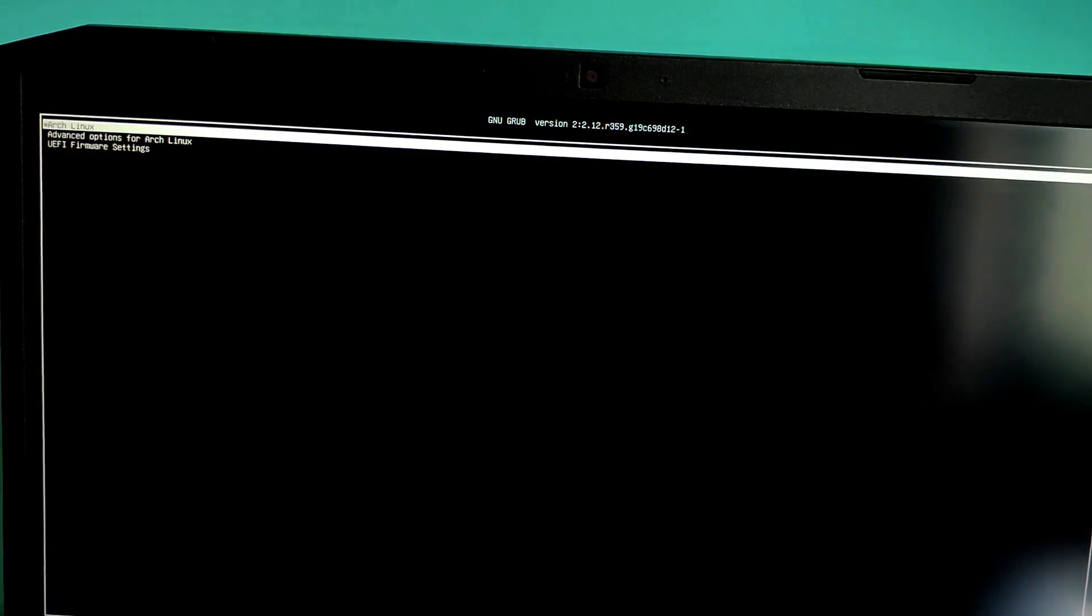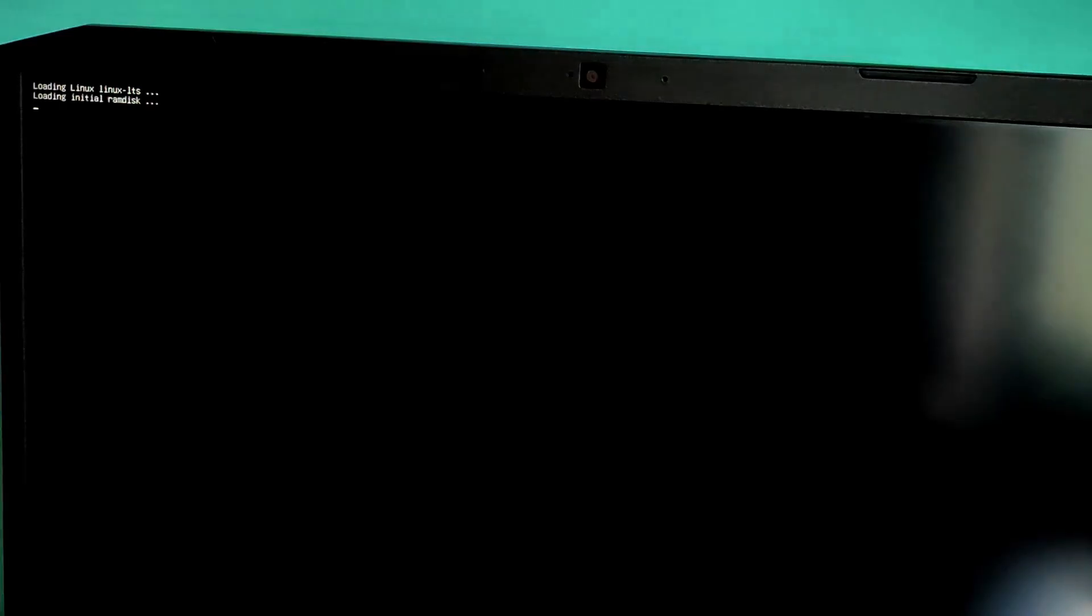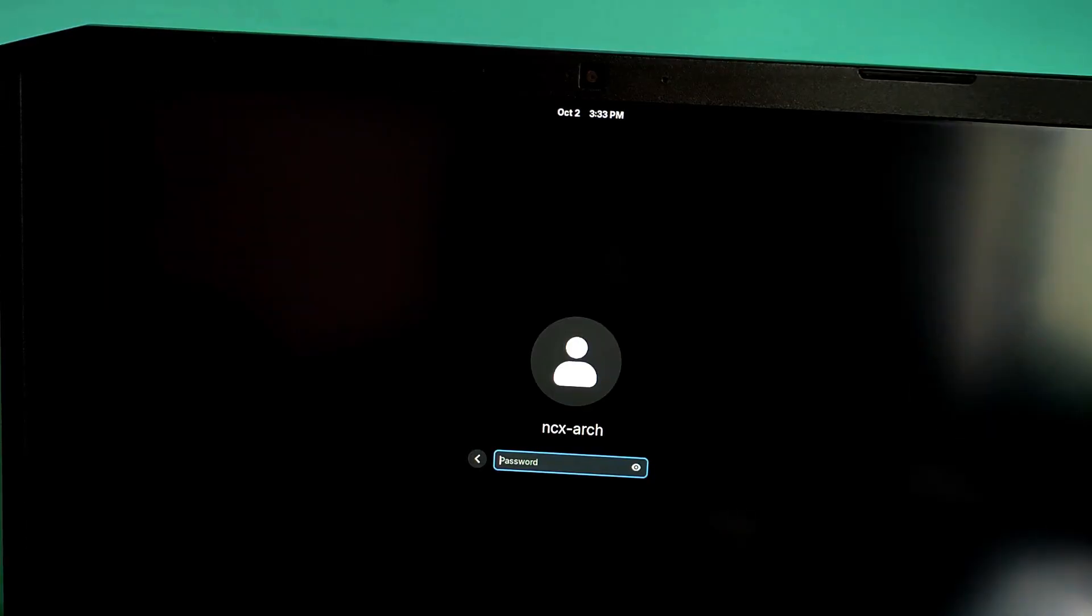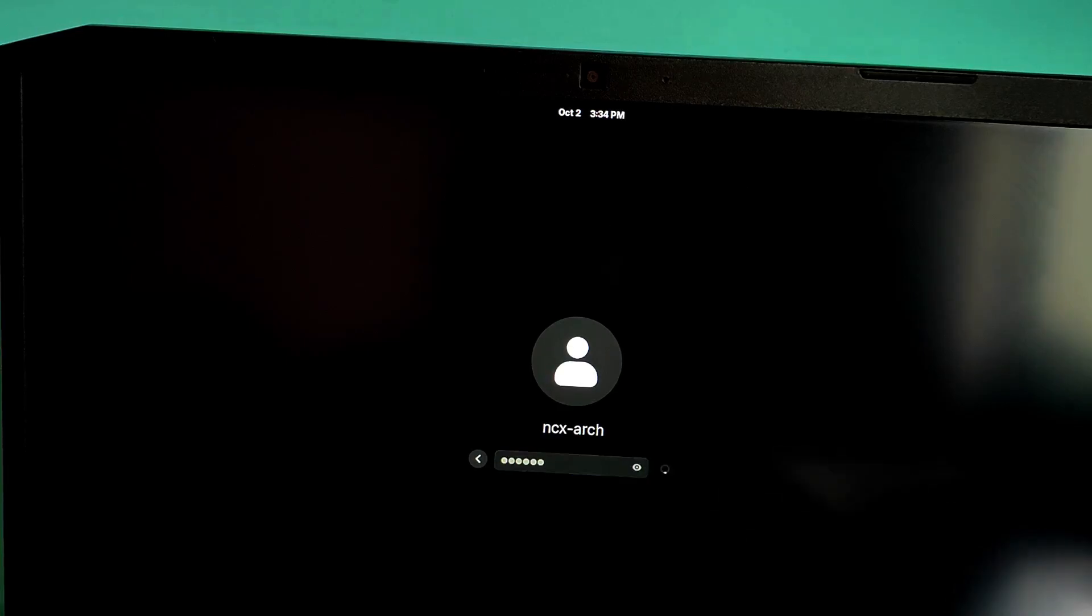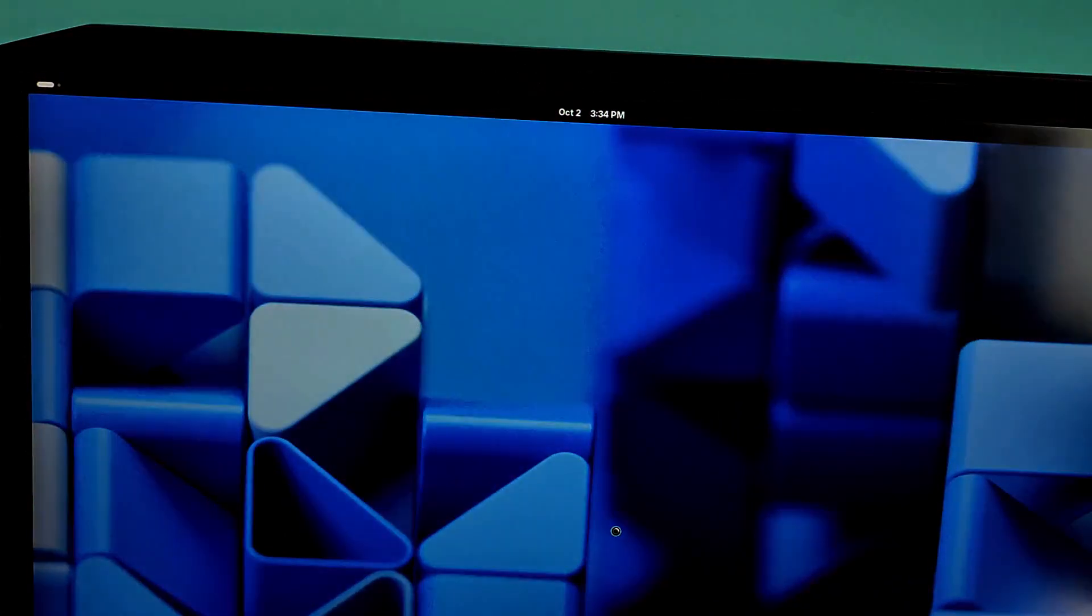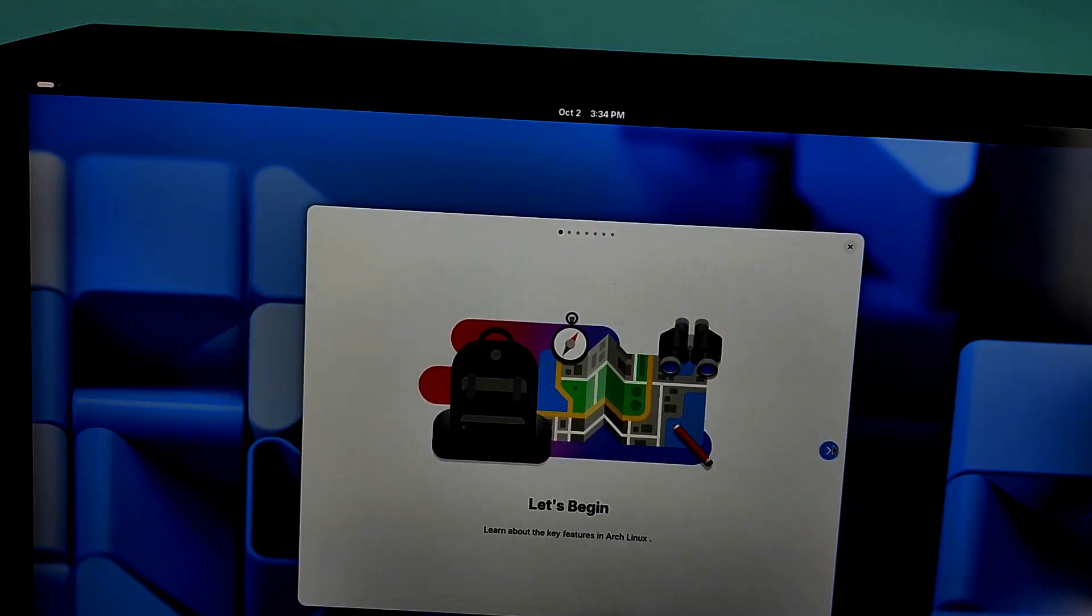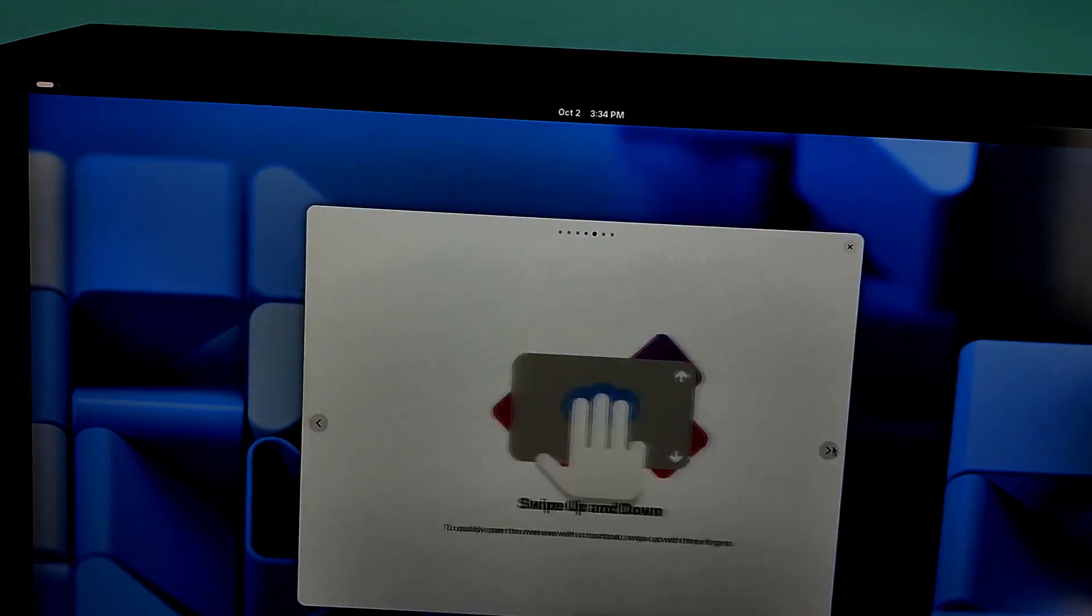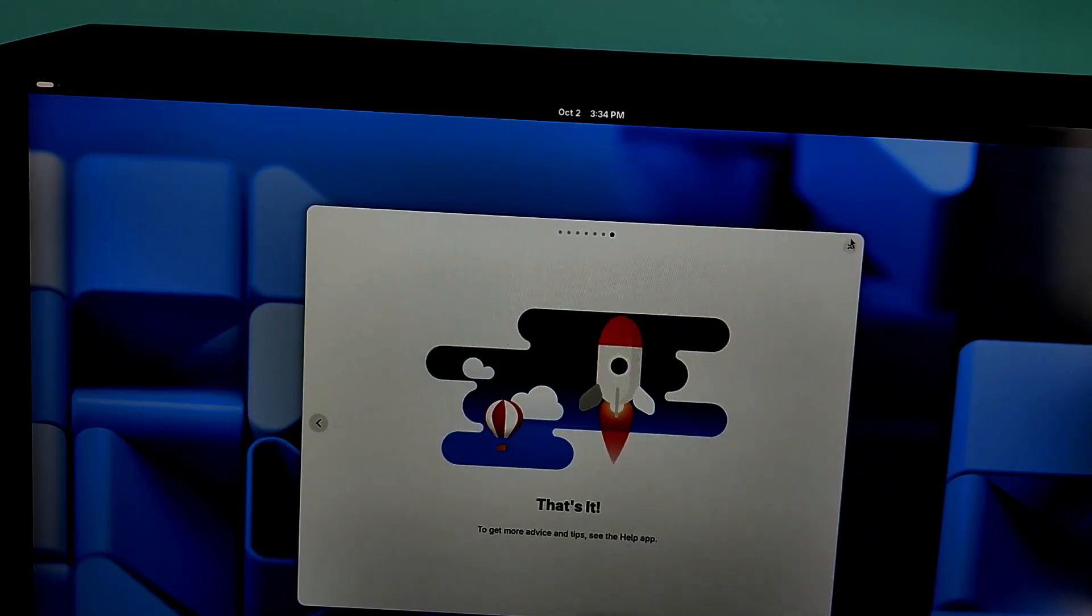And there we go. Arch Linux is booting from external SSD. Enter your username and password. You'll be greeted by the GNOME desktop or whichever DE you choose. Welcome to Arch Linux. Everything is working perfectly.